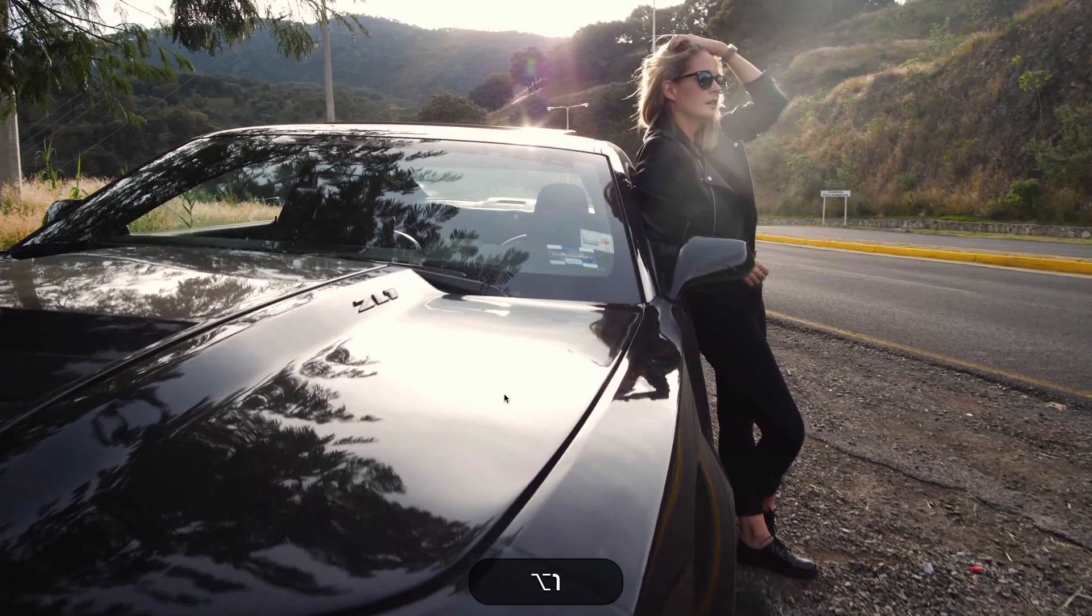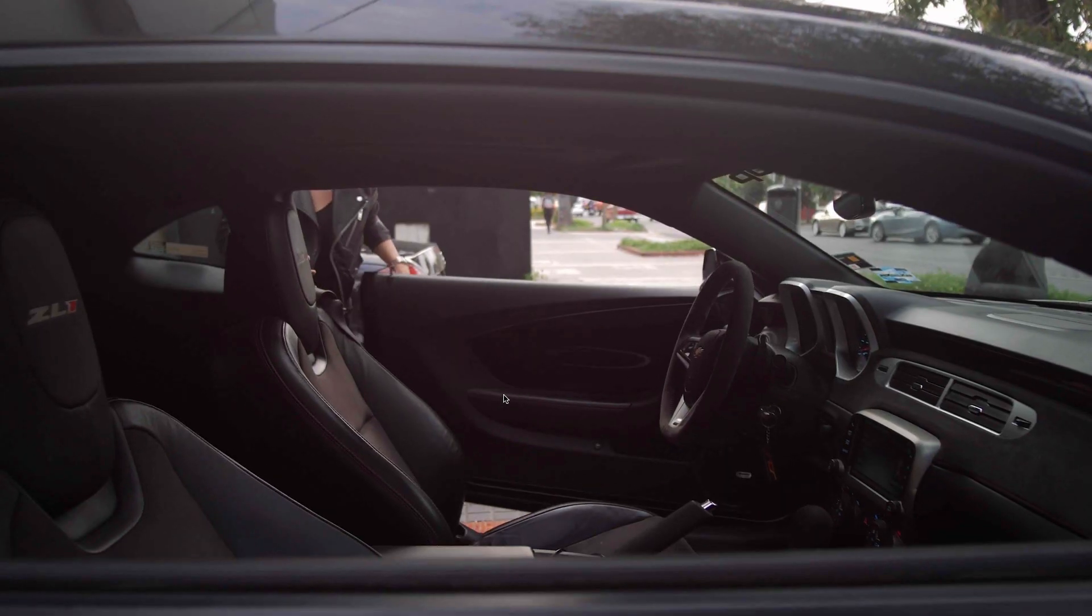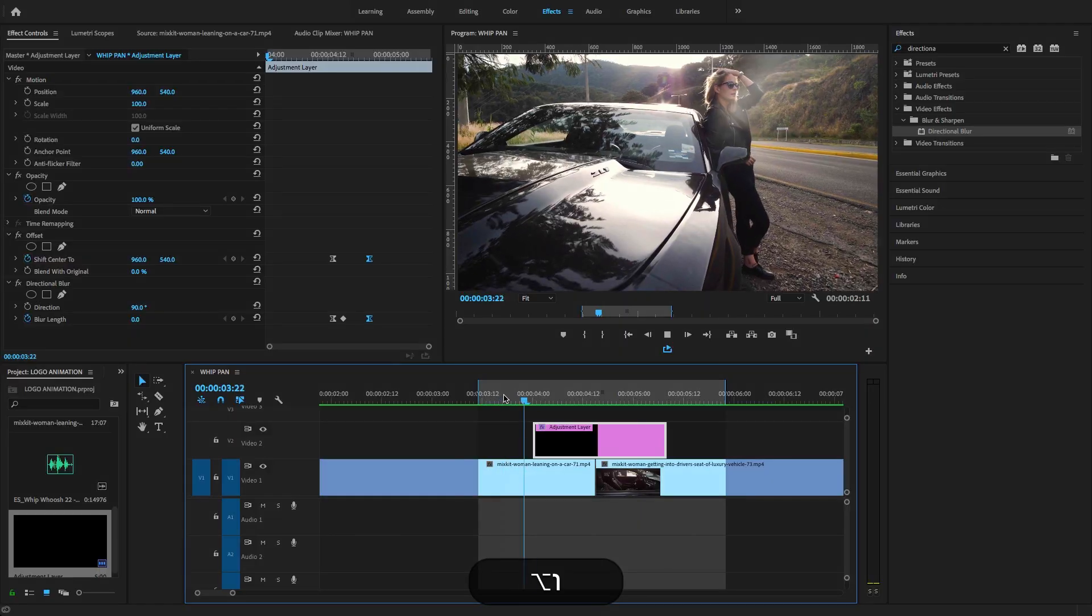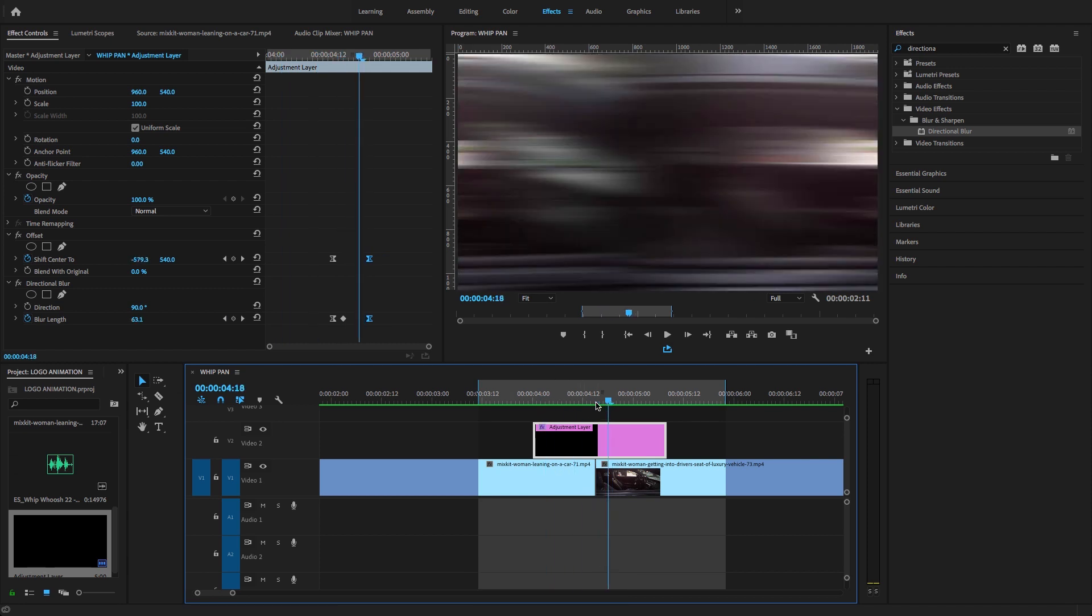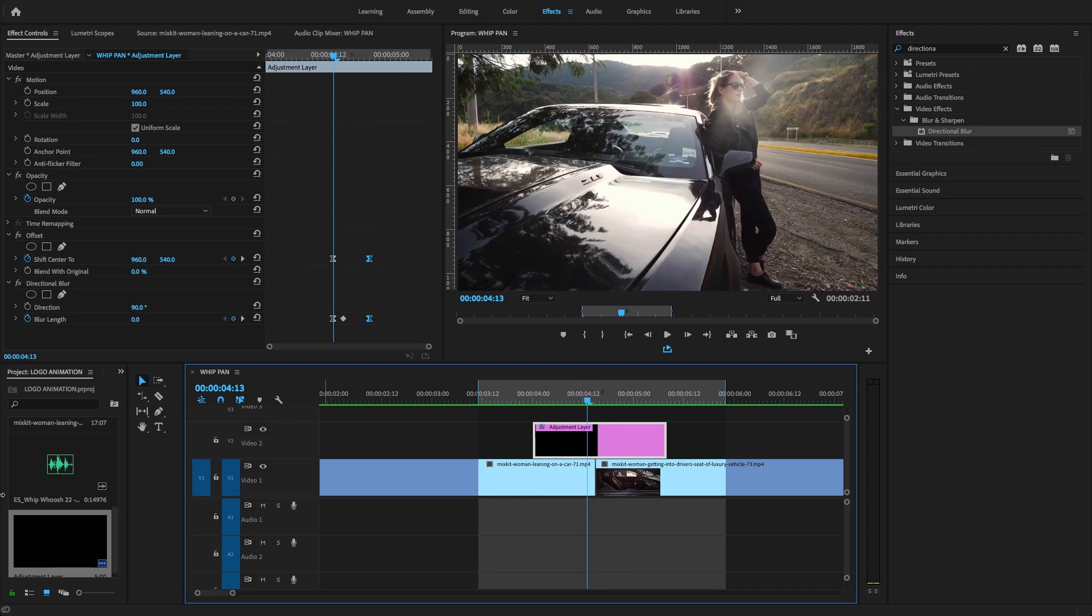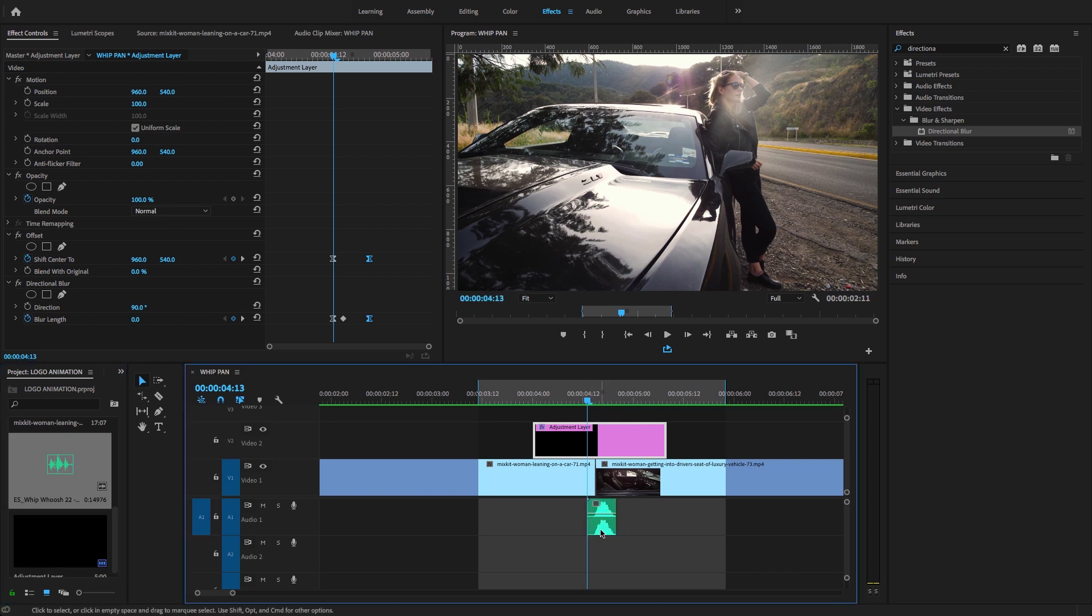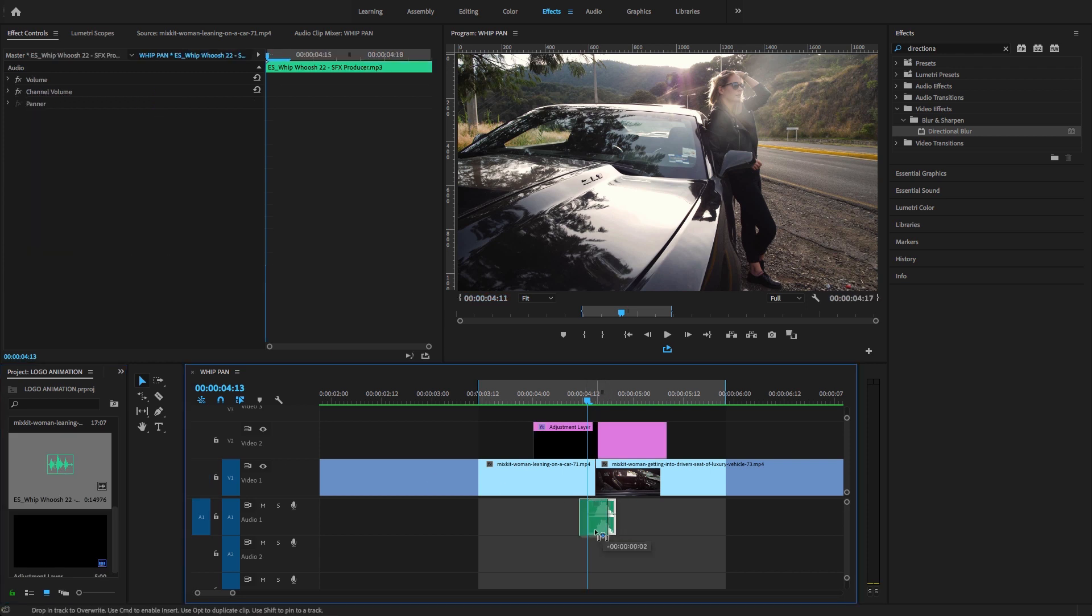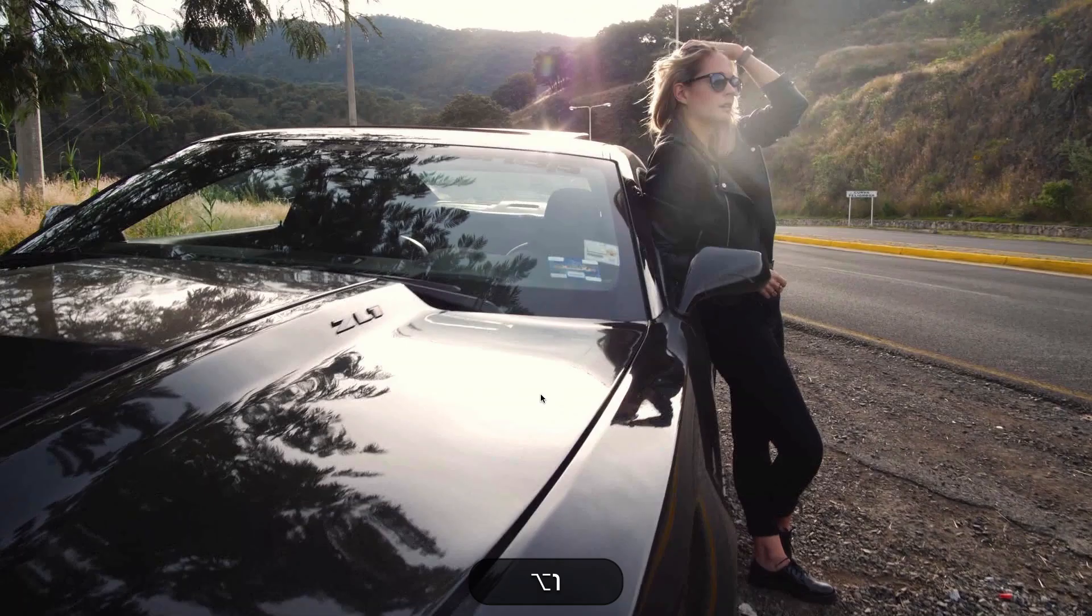Now let's play this quick whip pan transition effect. I want to add some sound effects. Drag and drop the sound between these clips, and let's play this.